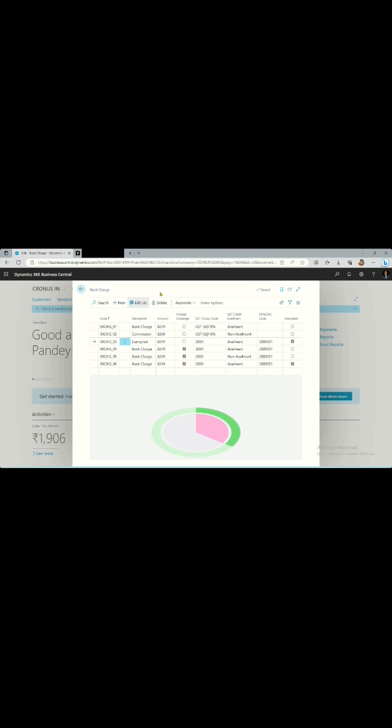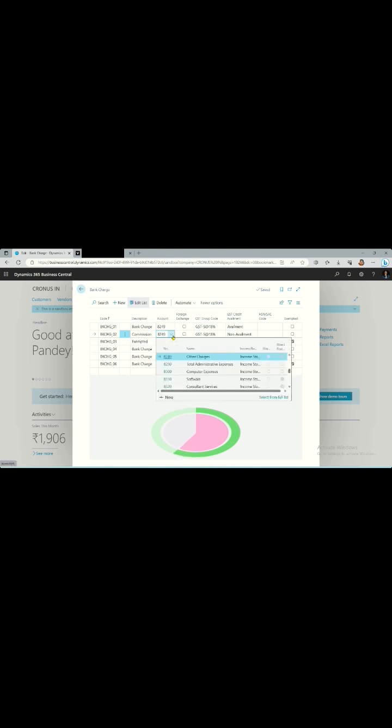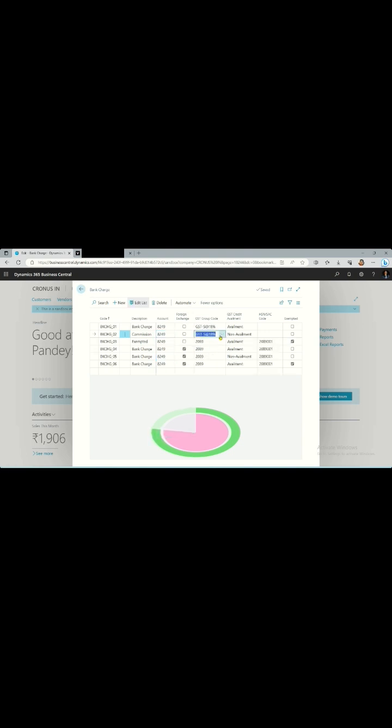You can use this page for setting up all the codes. If the bank charges a commission, you can assign the code, the description, then the GL ledger for the taxation amount. You can then add the GST code and assign availment or non-availment.